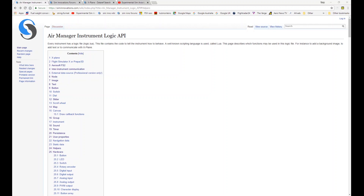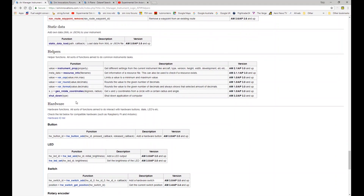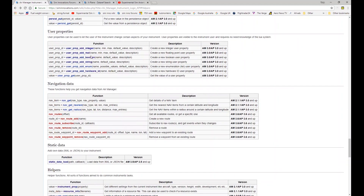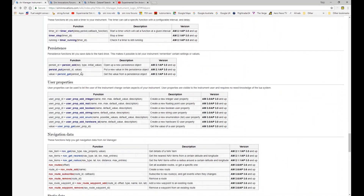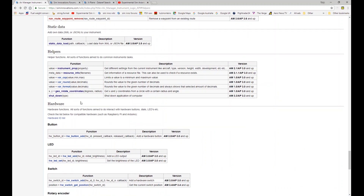Welcome to the AirManager API tutorial video series. In this video we're going to be talking about helpers or helper functions. These are a group of functions that probably don't fit anywhere in any of the other function groups, but they're all essentially different things — functions that will help you with coding.